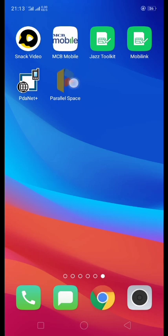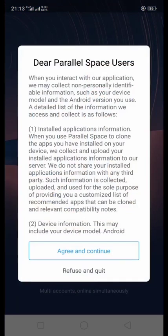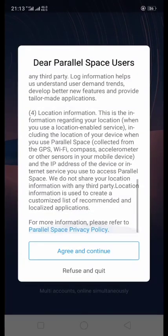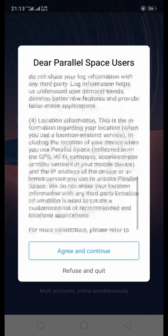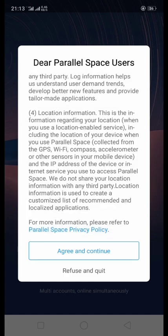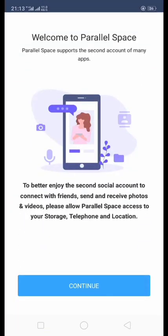Now we open it. Here we read the agreement and agree and continue.